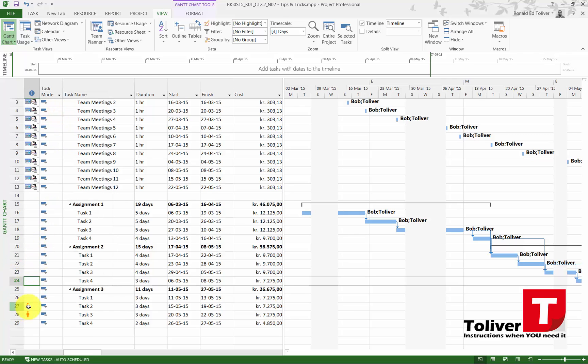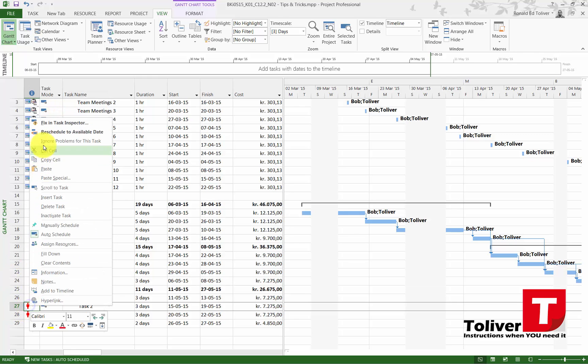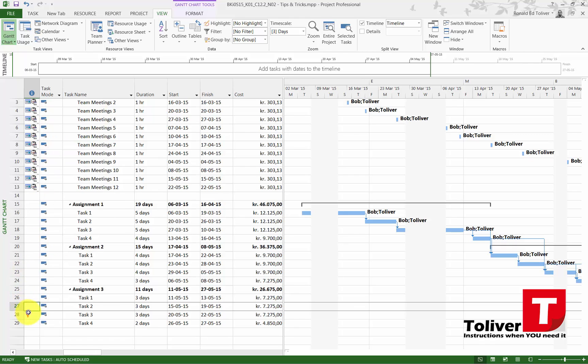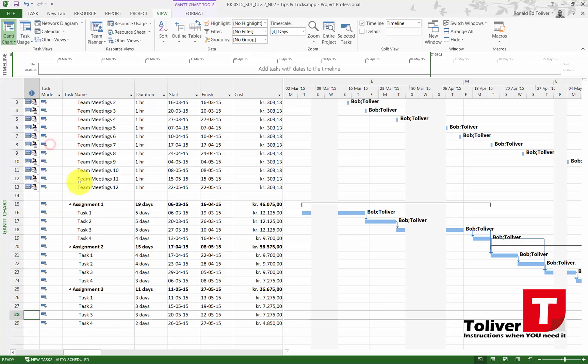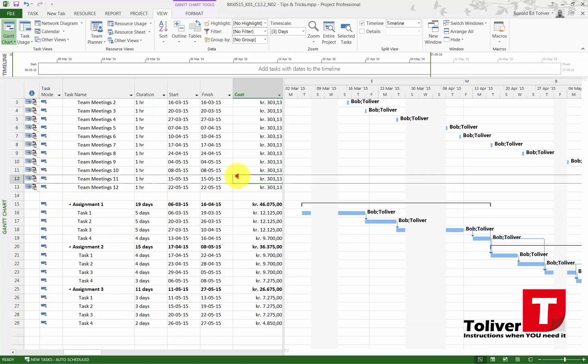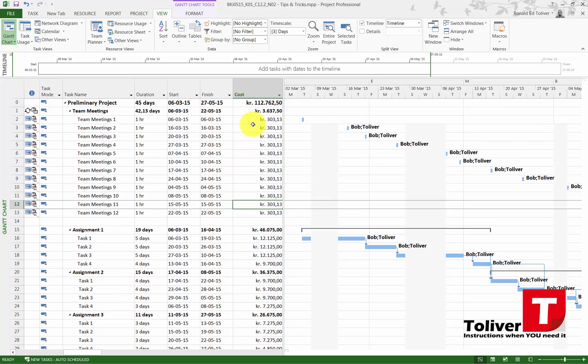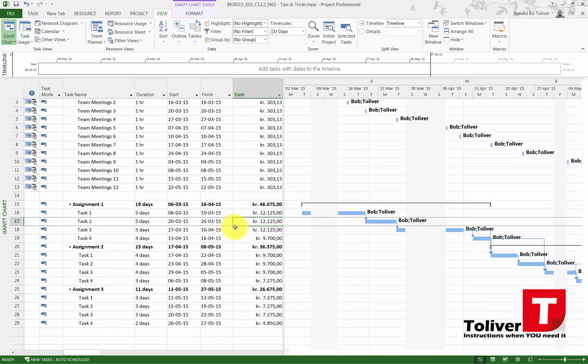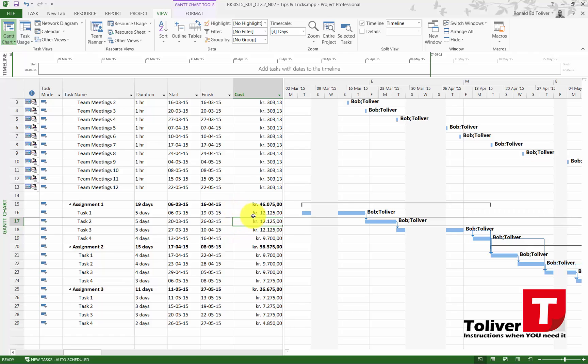The problem is I am still too expensive. If I look at my overall price I'm too expensive. I should only cost 90,750. So again, what I could do is ask, is it really necessary to have everybody working on the task at the same time?